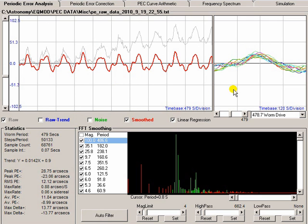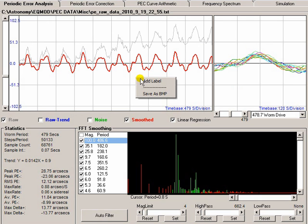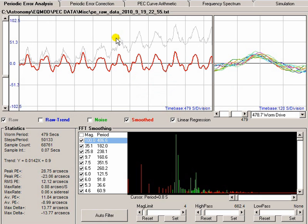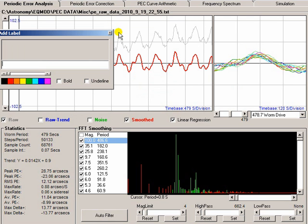These displays here, you can do things with them. If you right-click on them, you can save them as bitmaps. You can also put labels down. So, if you want to put a title on there, you just say add title.